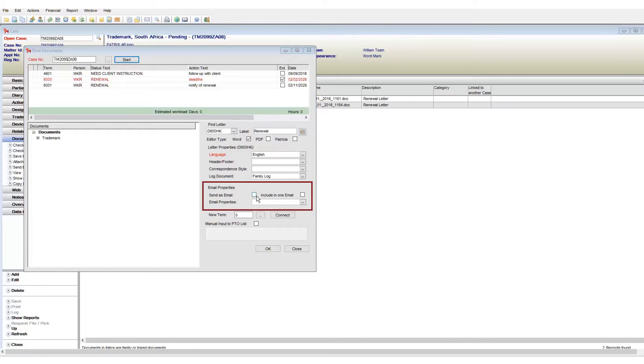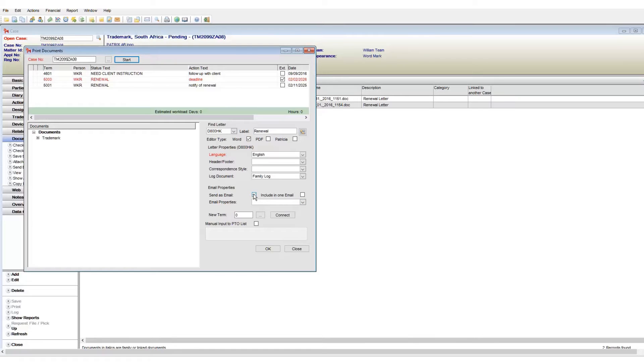The email properties set if and how we are to send this document via email. If we want to send this via email, then tick send as email. The email properties drop-down allows us to choose how the document should be emailed.